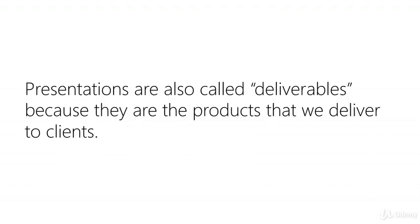Presentations are also called deliverables because they're the products we deliver to clients. It's a core part of the job, but it's commonly misunderstood.